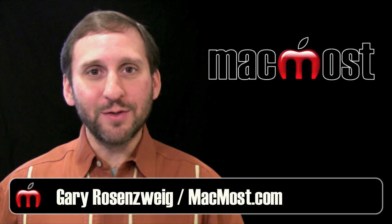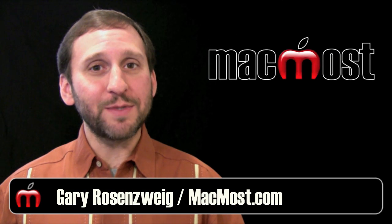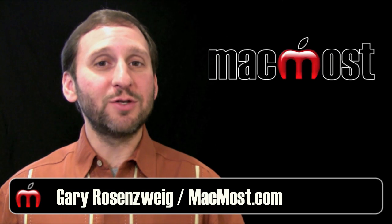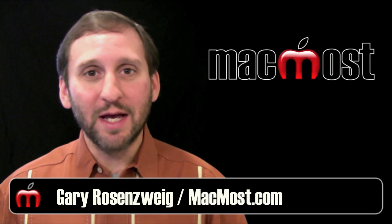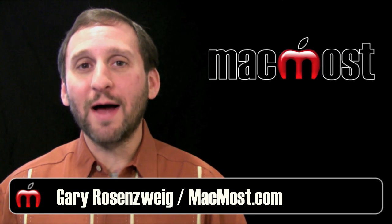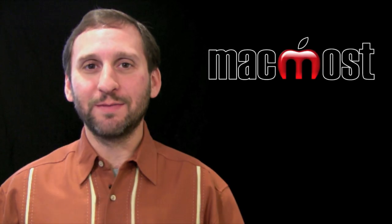Hi, this is Gary with MacMost Now. On today's episode, let's learn how to do pivot tables in iWork 09 Numbers.